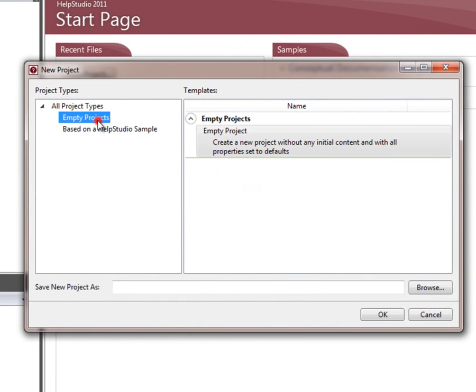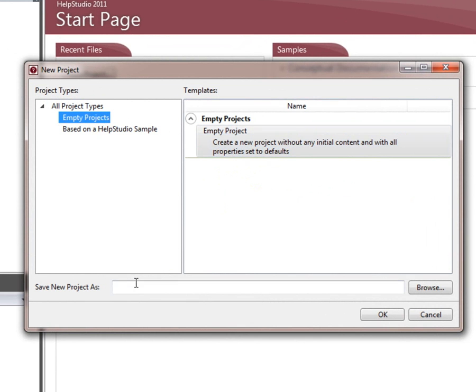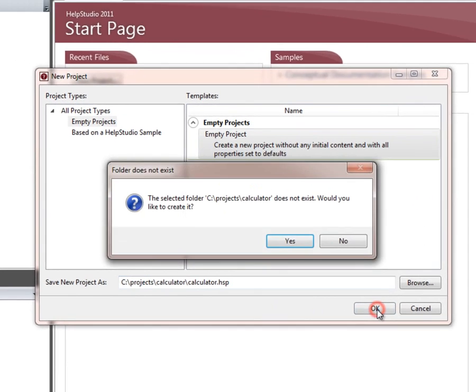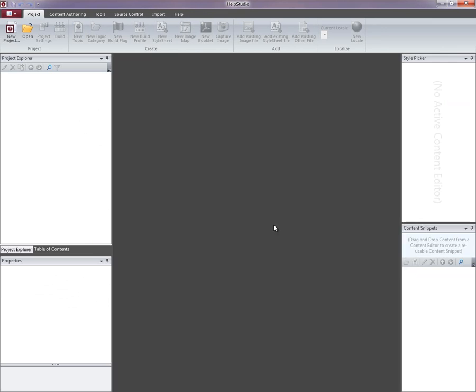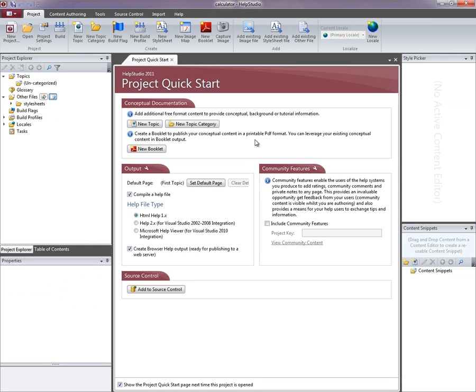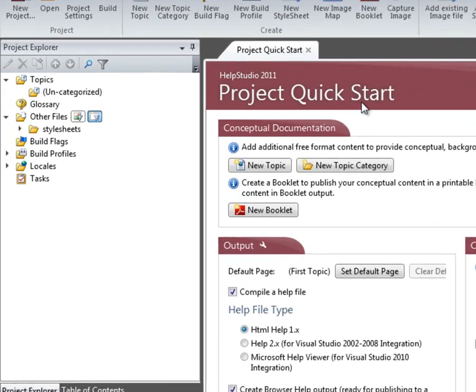So the first thing I'm going to do is create a brand new empty project. I've chosen the path and file I want to save that project in. I'm going to answer yes to the prompt to create the directory. And Help Studio opens up the brand new blank project for me to start working with.